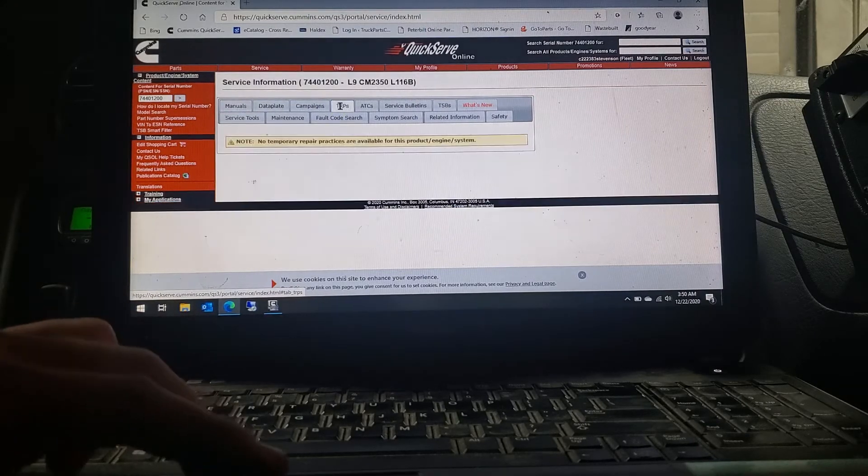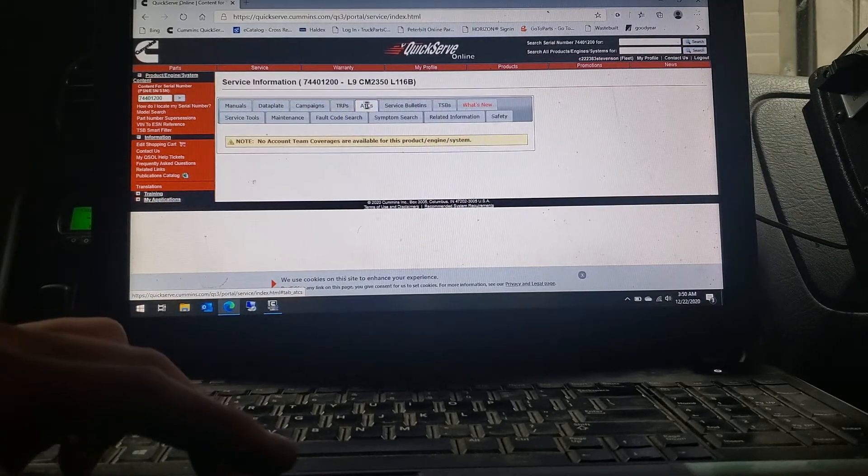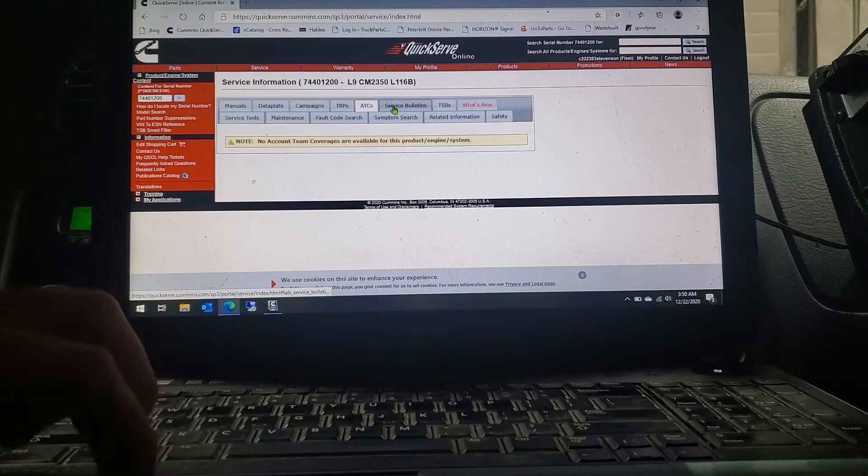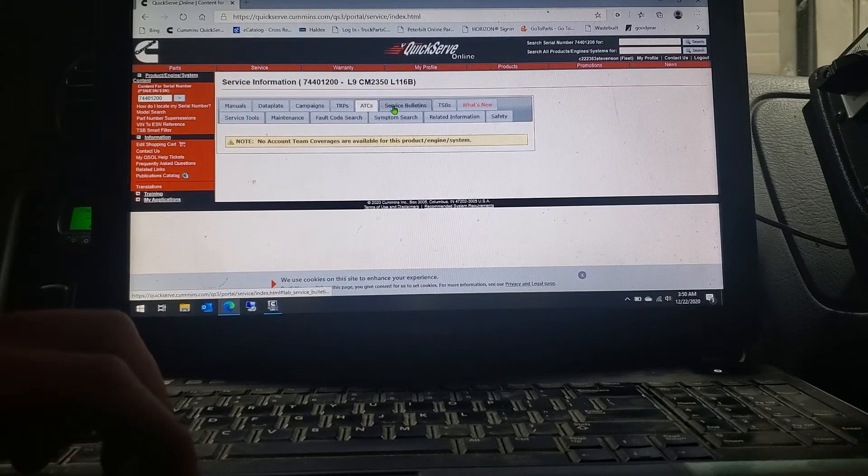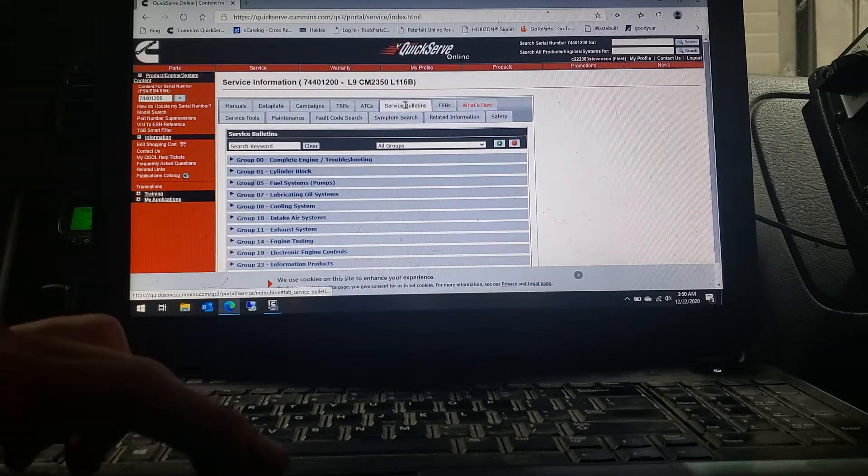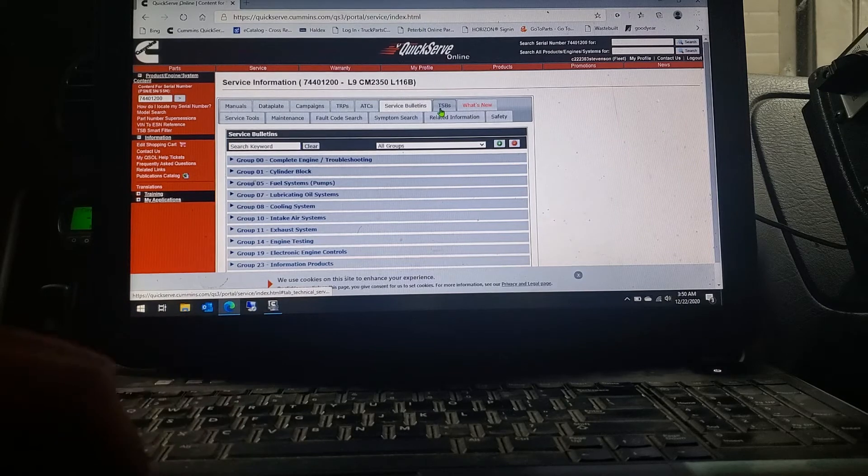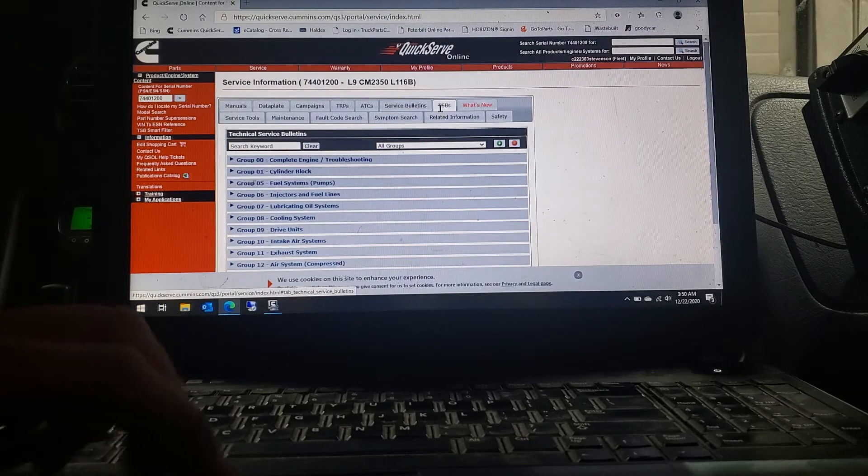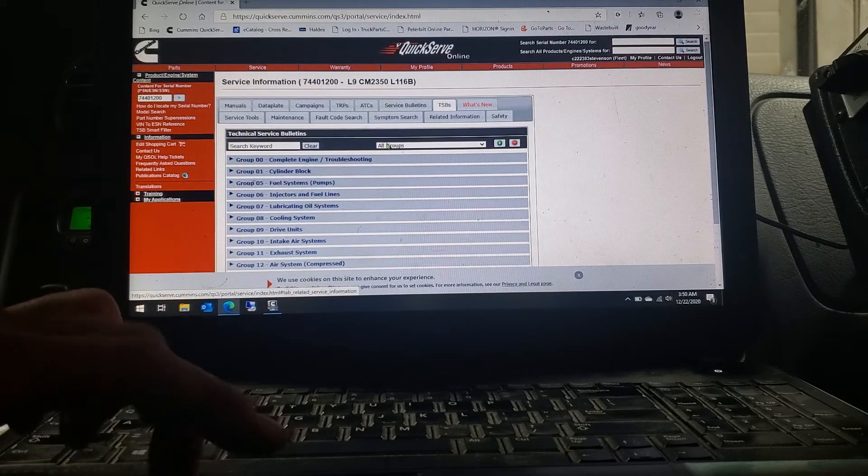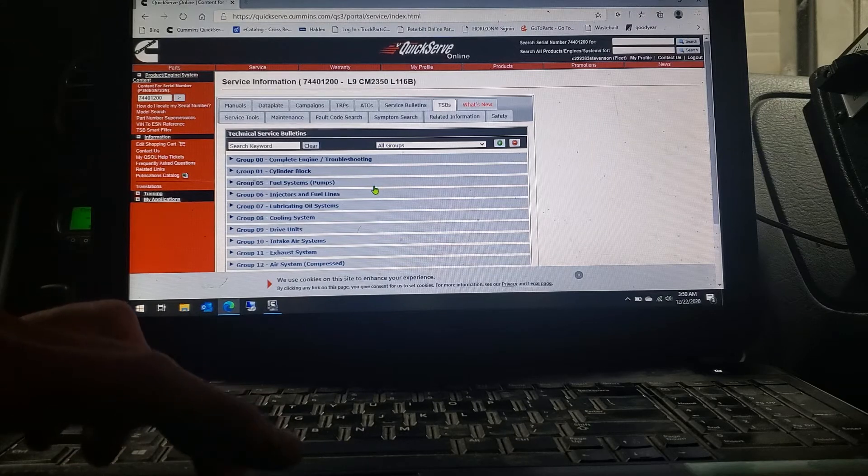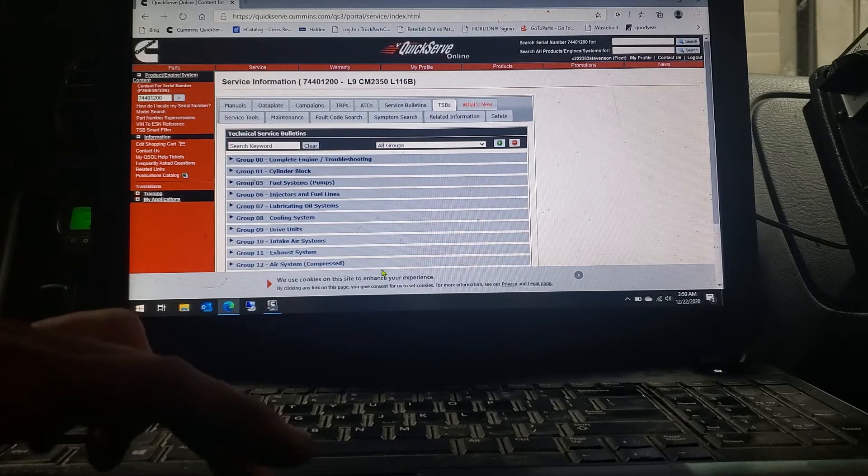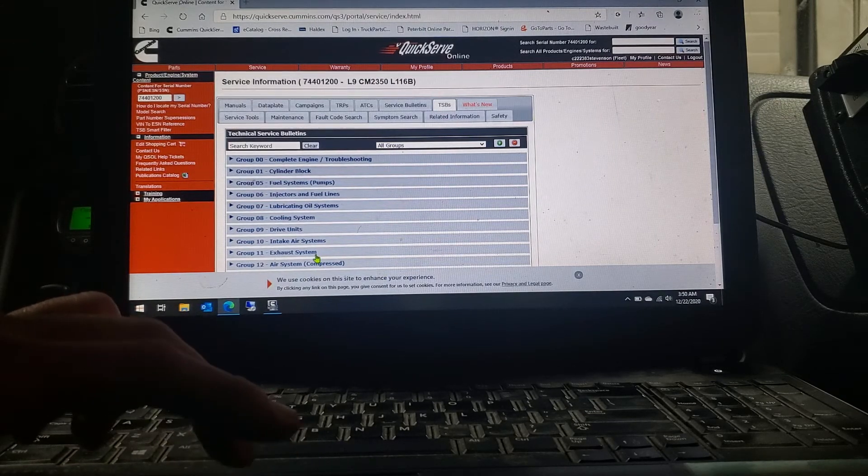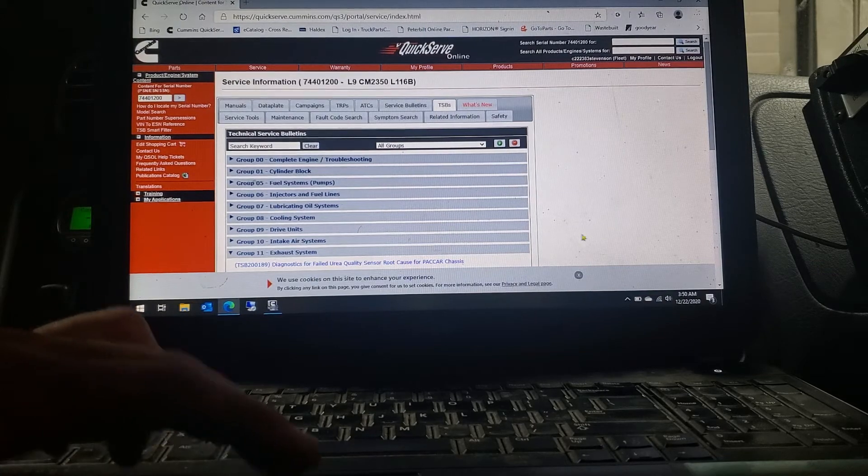Then like I said, you can click on your TRPs, ATCs, service bulletins, TSBs, and all that kind of good stuff. Like I said, I had a TSB on this one and I'll just show you. You'll get in there, you can search it or do whatever you'd like to do.